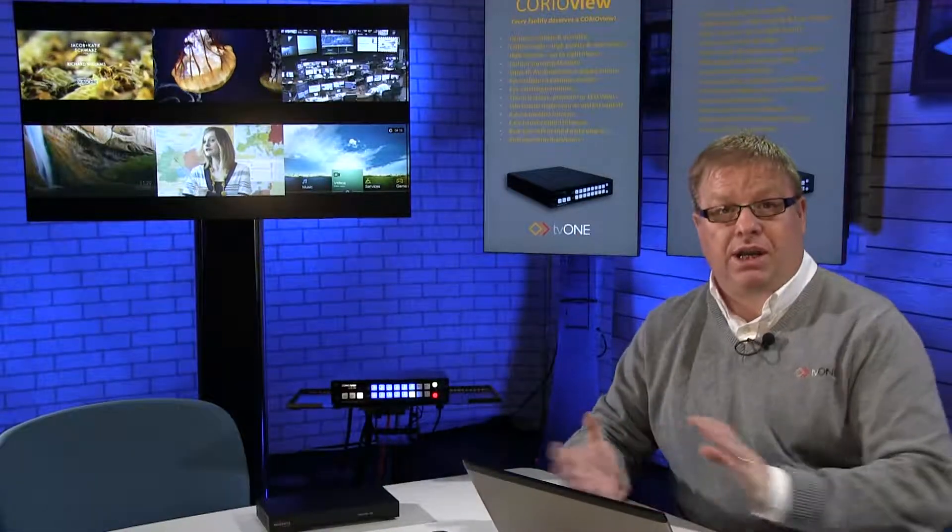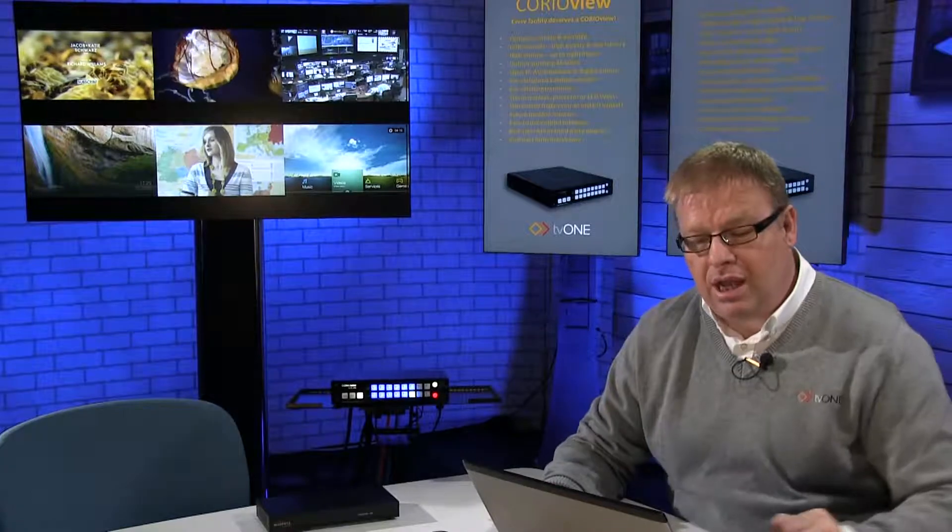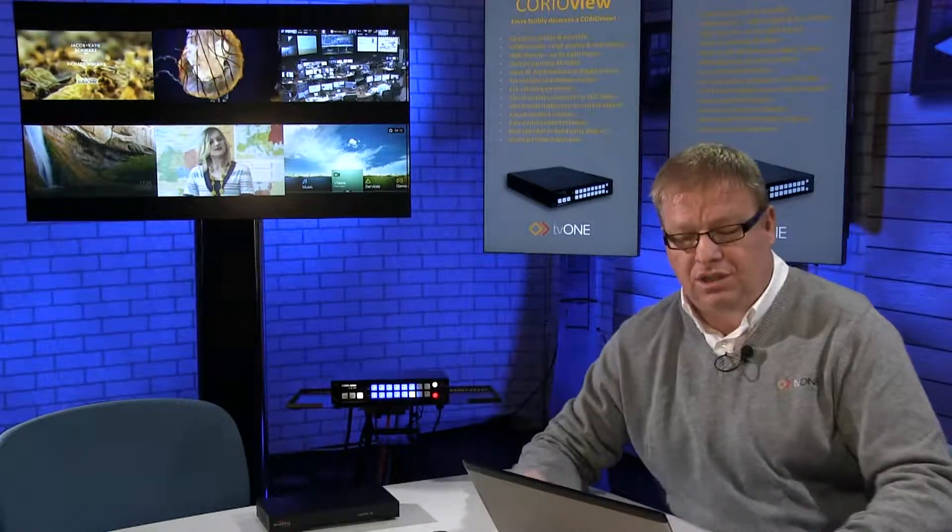Welcome back to the TV1 Training Academy Studio. In this short masterclass video we're going to look at source settings.